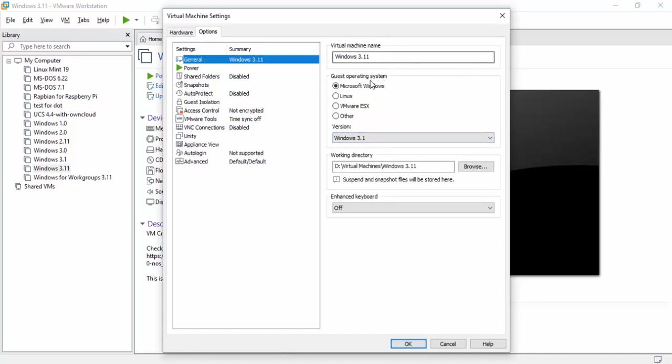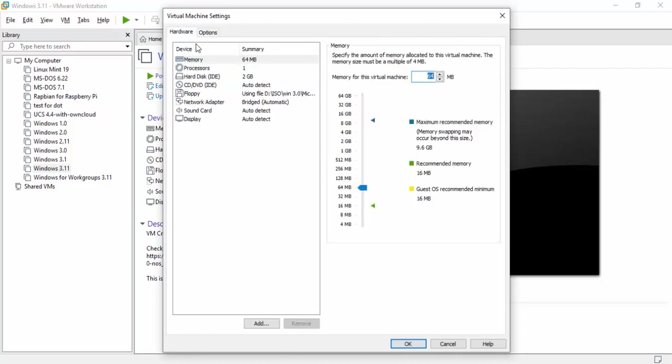You're just going to want to set the operating system to 3.1. So I name it 3.11, Microsoft Windows 3.1. Under hardware, you're going to want to boost up the memory to 64. I wouldn't leave it at the default 16. It's just not good enough for it. I mean, it probably is, but hey, you got the power. I mean, 64 megabits, it's nothing.